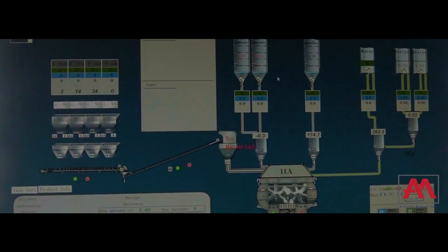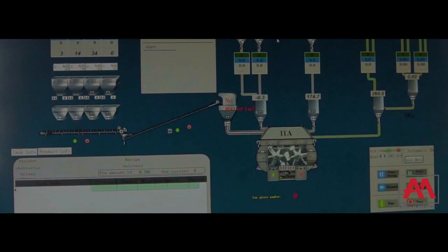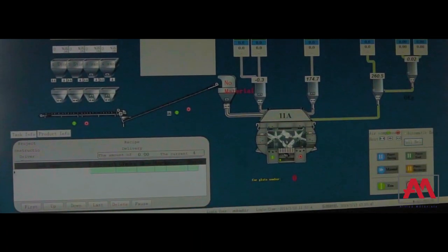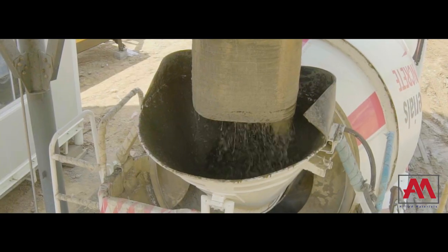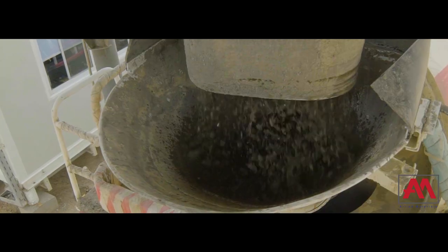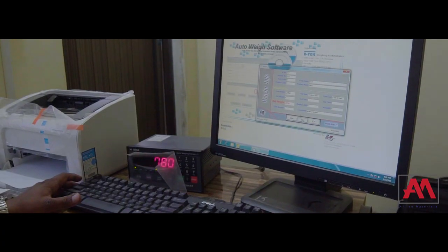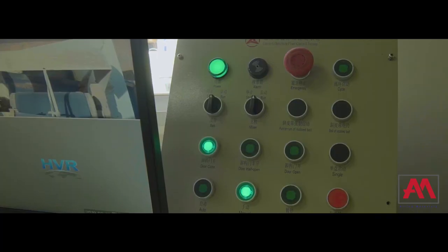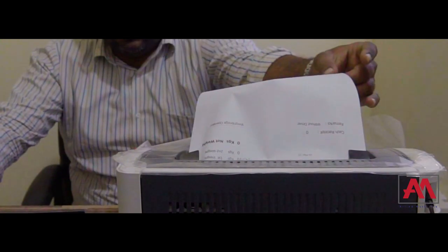After mixing for a specific time as set in the mixing unit, the mixture will discharge its contents into the transit mixer. All the above processes are carried out carefully and systematically.